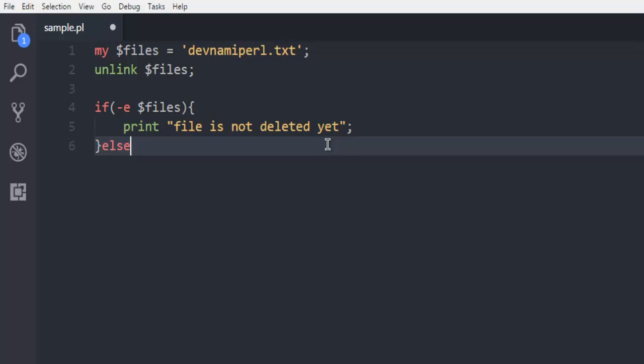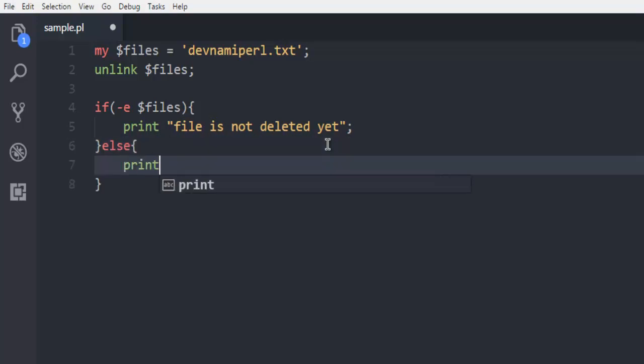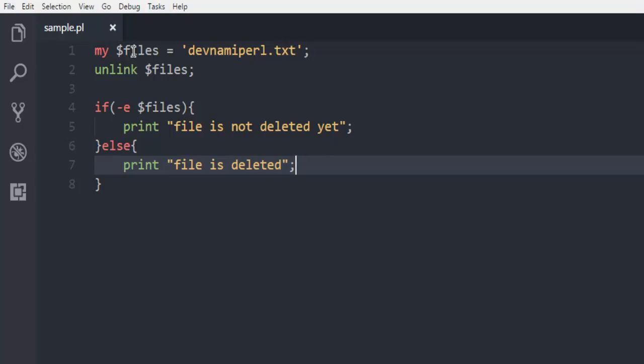Now in the else part we are going to print file is deleted.